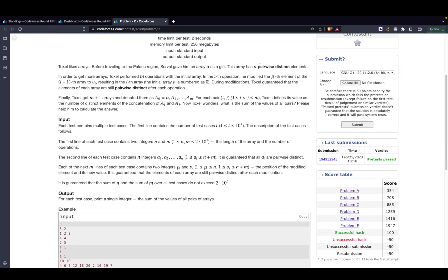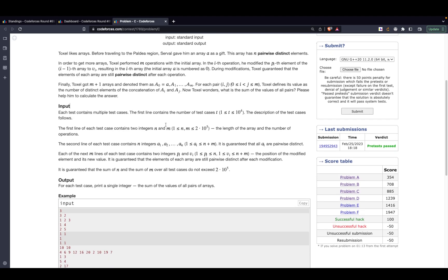The key takeaways are that the initial array provided is pairwise distinct, so all elements are distinct. Also, after performing any operation — say, changing the element at location 3 to some value b — the array remains pairwise distinct. It is guaranteed in the problem that elements of each array are still pairwise distinct after each operation.